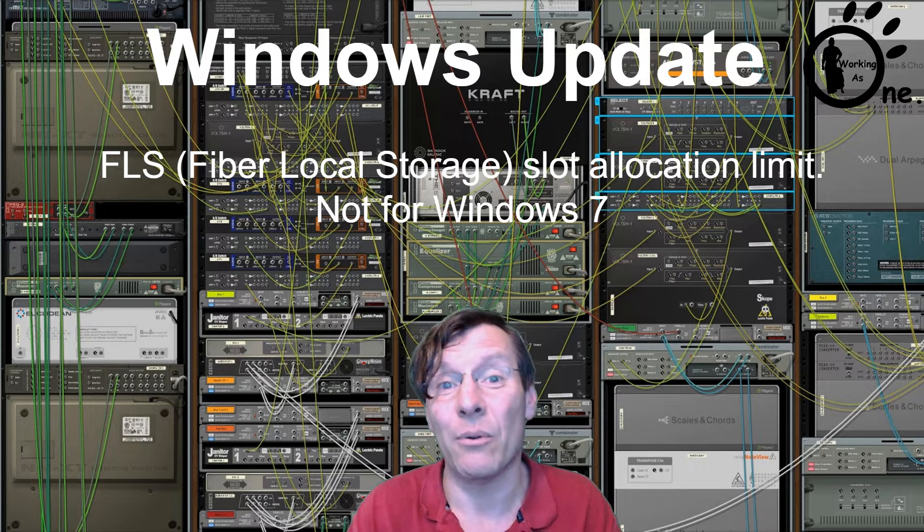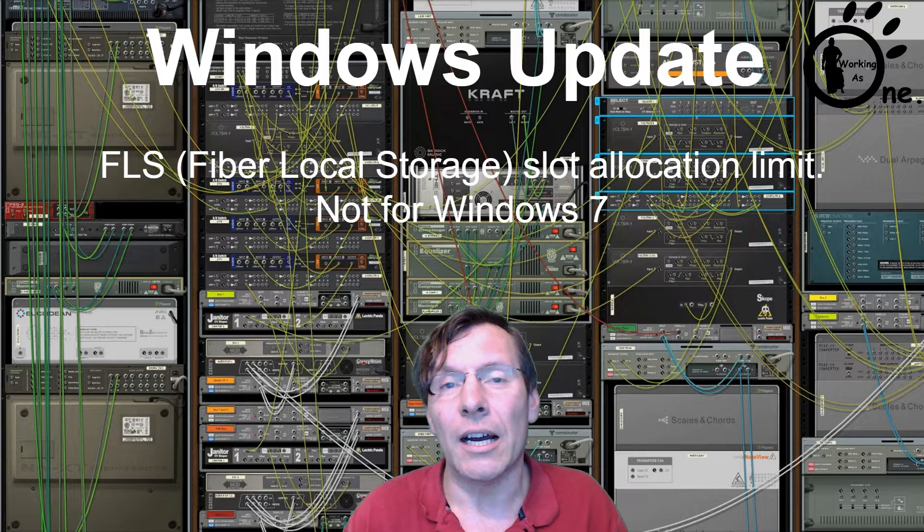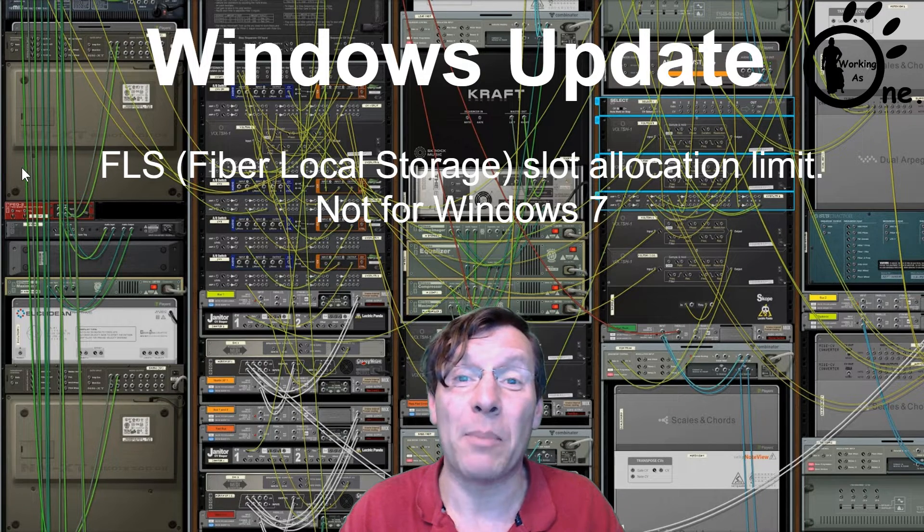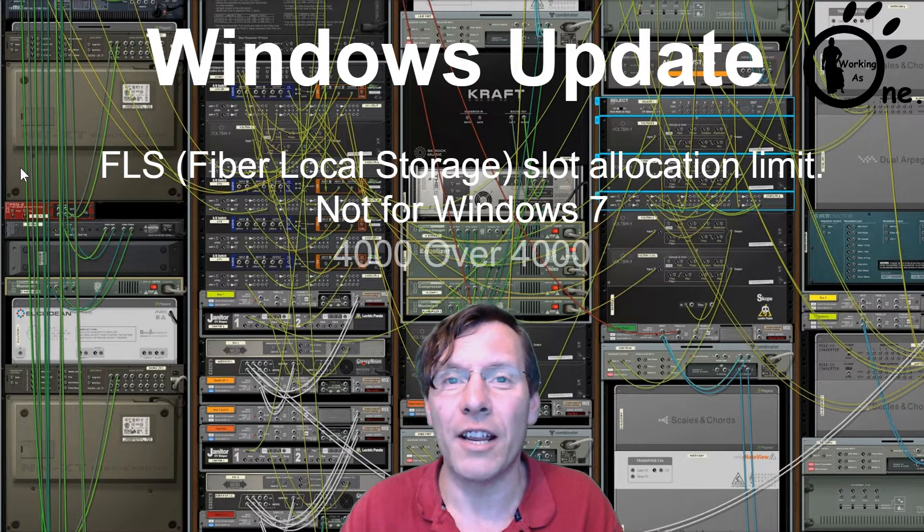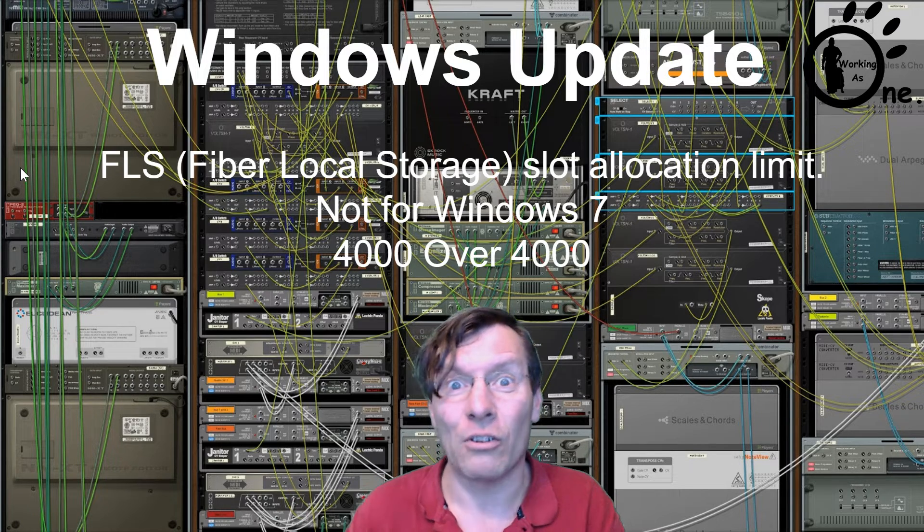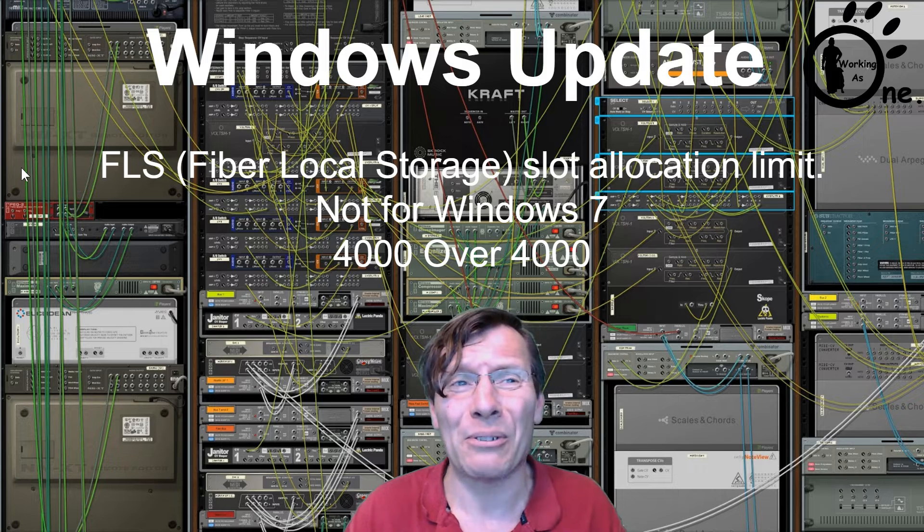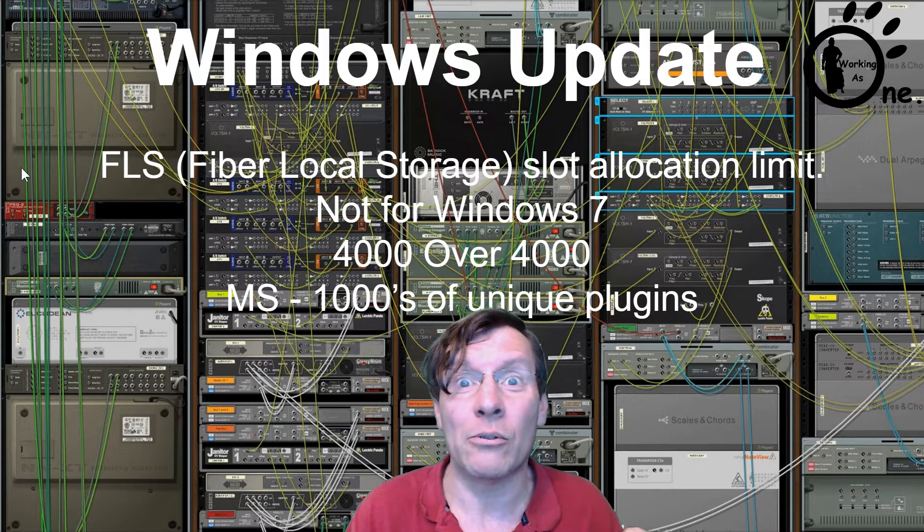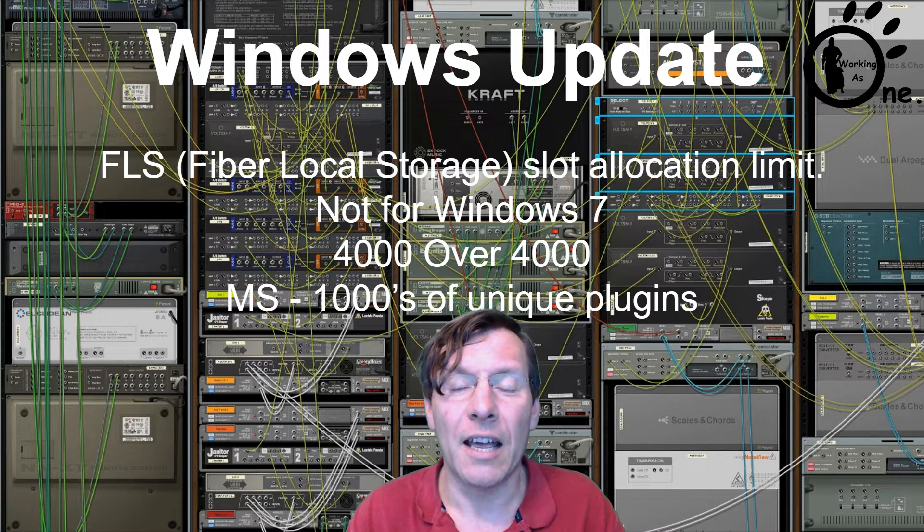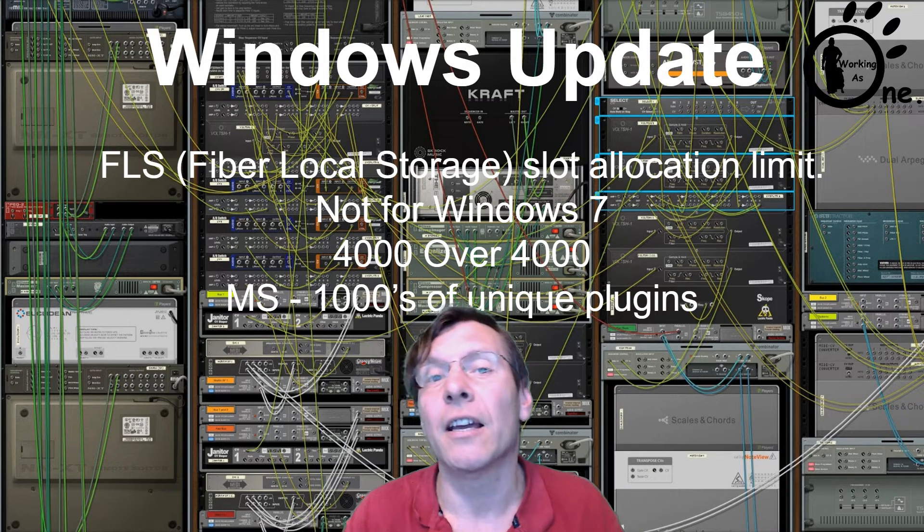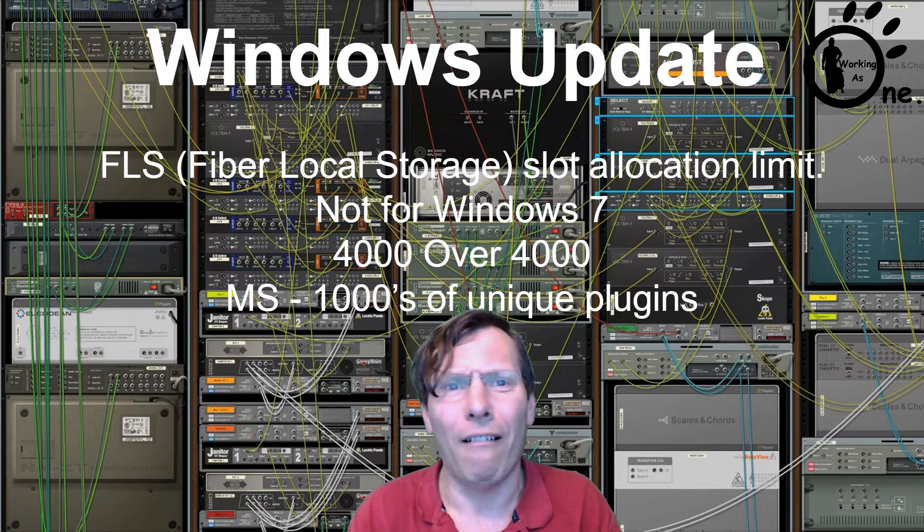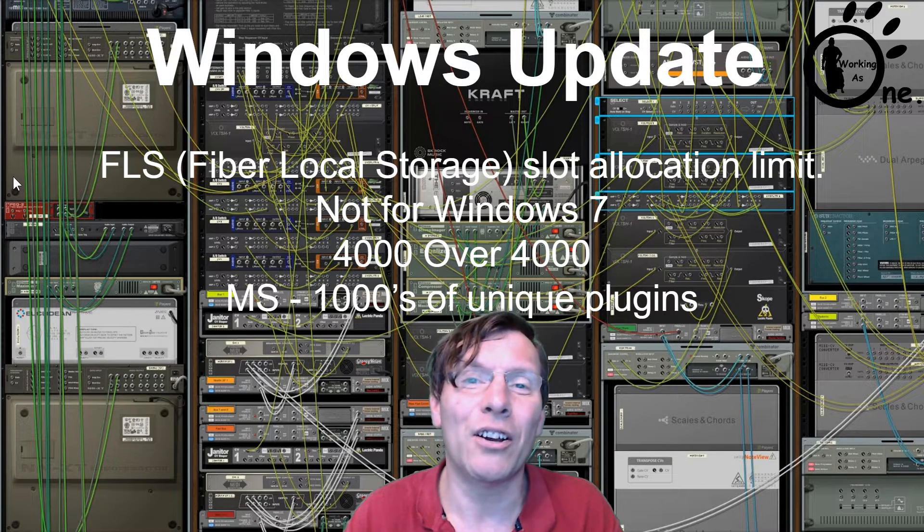How much it's increased by is a little bit of a mystery. A lot of sites are claiming it's 4,000, a lot are saying it's over 4,000. Actually, on the Microsoft site itself, all they claim is you can now run thousands of unique plugins. That is quite a keyword there - unique. It really is, I suppose, effectively a non-issue now.